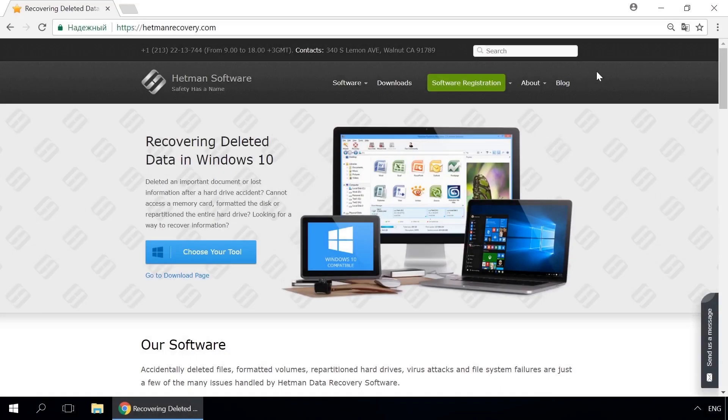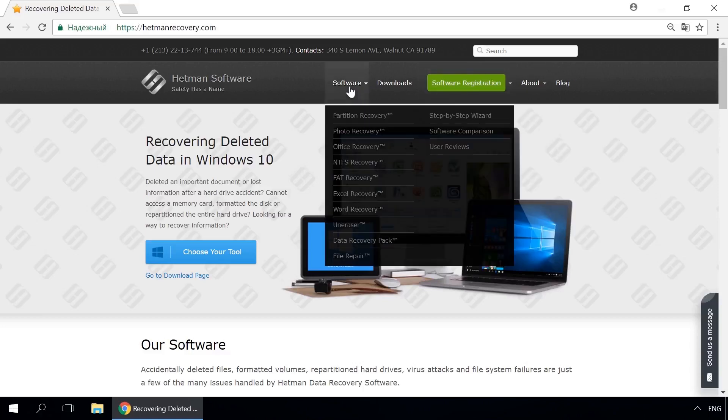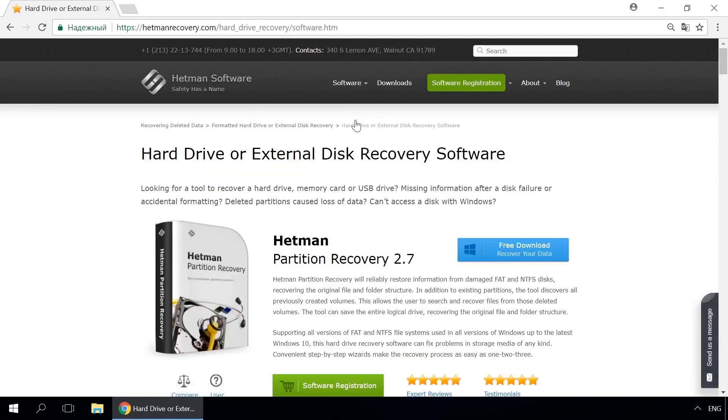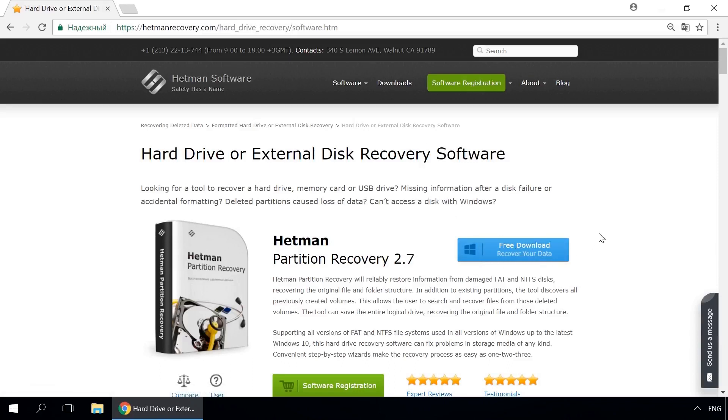Dear friends, if you need to recover deleted data, use Utilities by Hetman Software. Follow the link in the description to visit our website, download a utility for free and install it. Then start disk analysis. When the process is over, it will show the files available for recovery, and you will be able to bring them back.